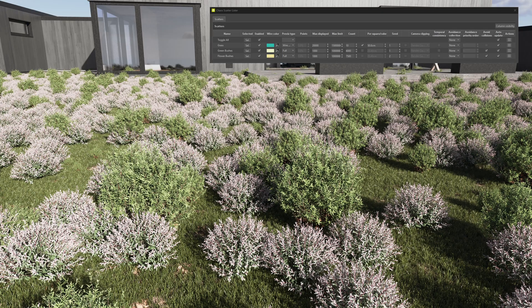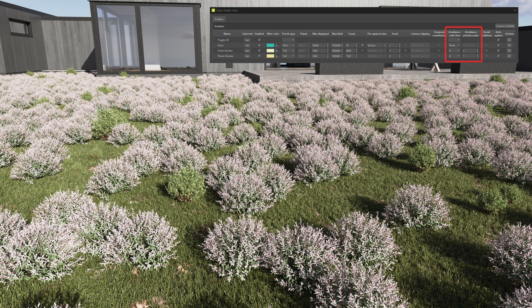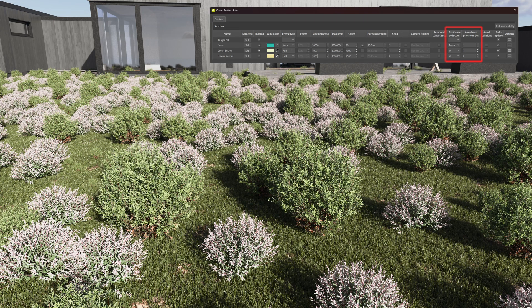There are times when you have multiple scatters and each has a different setup, but you want the results from each one to avoid creating overlapping objects. You can now control this with avoidance groups in the scatter lister, and within any given avoidance group you can define the priority of each scatter to obtain the results you're looking for.